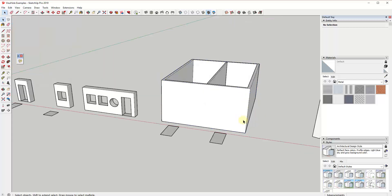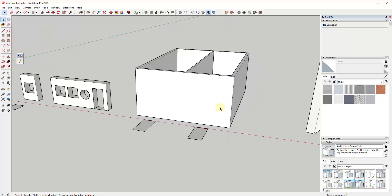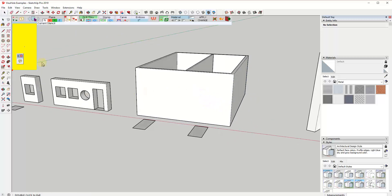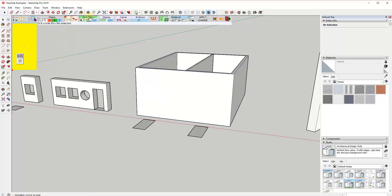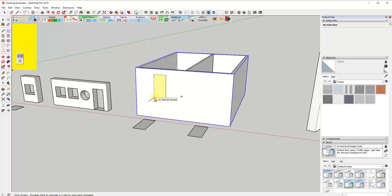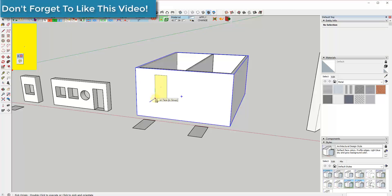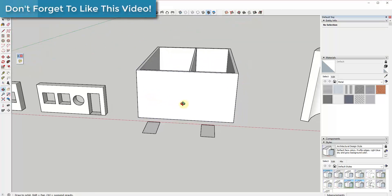Now let's take a look at the different options for ways to cut holes with this tool. The main options are drill, stamp, carve, and emboss. The drill-through option is the one to focus on first because that's the one that allows us to cut our holes. So let's say we created a stencil based on this shape right here — some of these settings are going to be important.